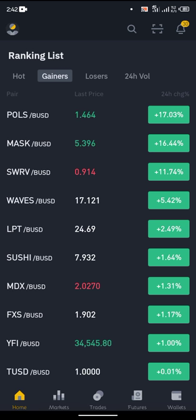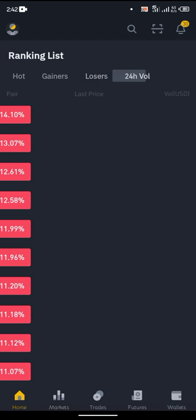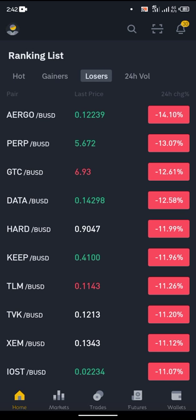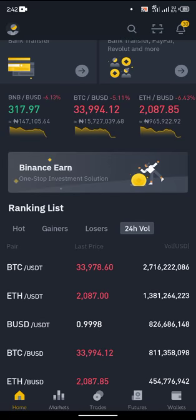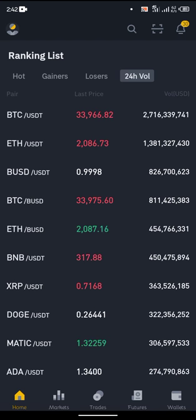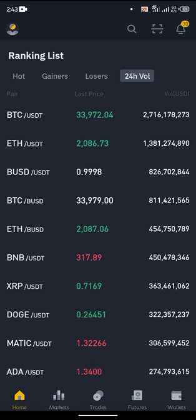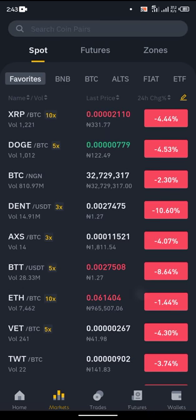Over here you have the Gainers — this shows you the cryptocurrencies that have made profits in the last 24 hours. You can see there's a 17 percent gain, so if you invested in any of these cryptocurrencies in the last 24 hours you would have made that profit. Over here you can see the Losers — cryptocurrencies that have lost money in the last 24 hours. Then in the 24-hour Volume section, these are cryptocurrencies that have increased in volume, meaning more people are investing or selling their coins.